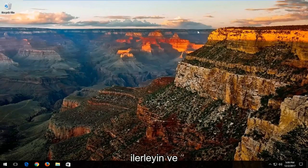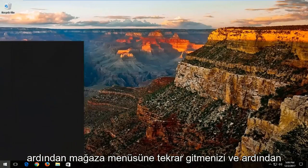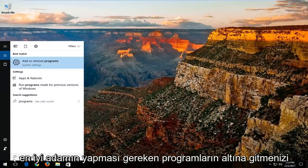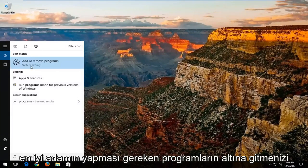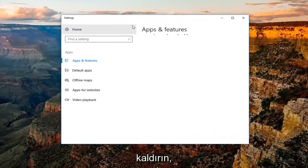And then I'd also recommend going into the start menu again and then go underneath programs. Best match should be add or remove programs. You want to open that up.